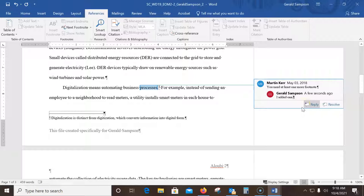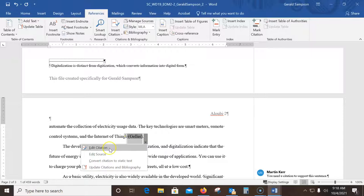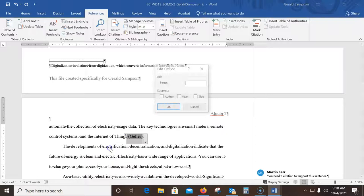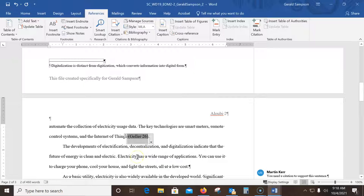In the same paragraph, edit the Geller citation to add 26 as the page number. I find the Geller citation, click on it to get the dropdown arrow, then Edit Citation, and add page 26. To verify, I go look at the key they always provide at the end — mine looks just like the key, so that's correct.